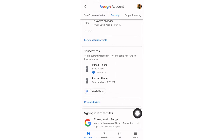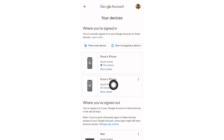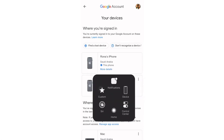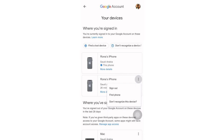We will click 'Manage Devices.' The device I'm using now is this phone. There is a device that was logged in 26 minutes ago — I don't know whose device this is, but I already signed out two days ago. We will click the three dots here, then sign out. If you don't recognize the device, you can click 'Don't recognize this device.'